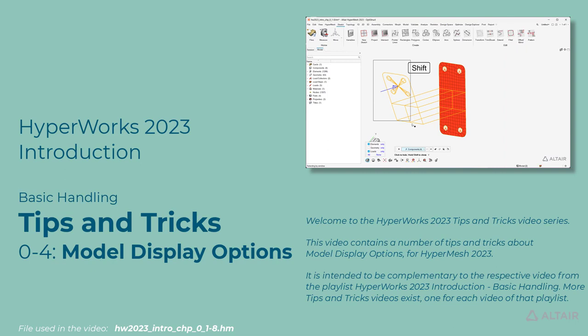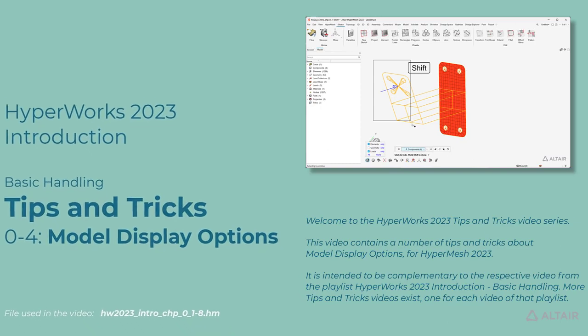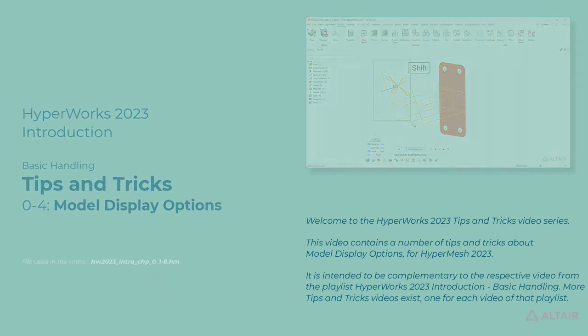It is intended to be complementary to the respective video from the playlist, HyperWorks 2023 Introduction Basic Handling. More tips and tricks videos exist, one for each video of that playlist.